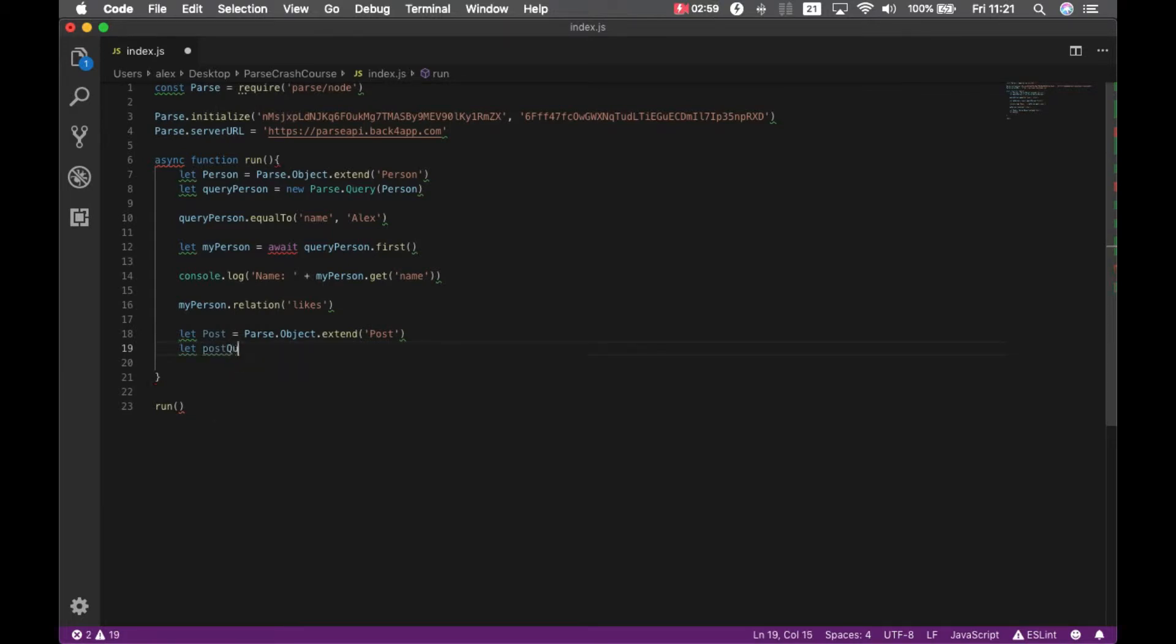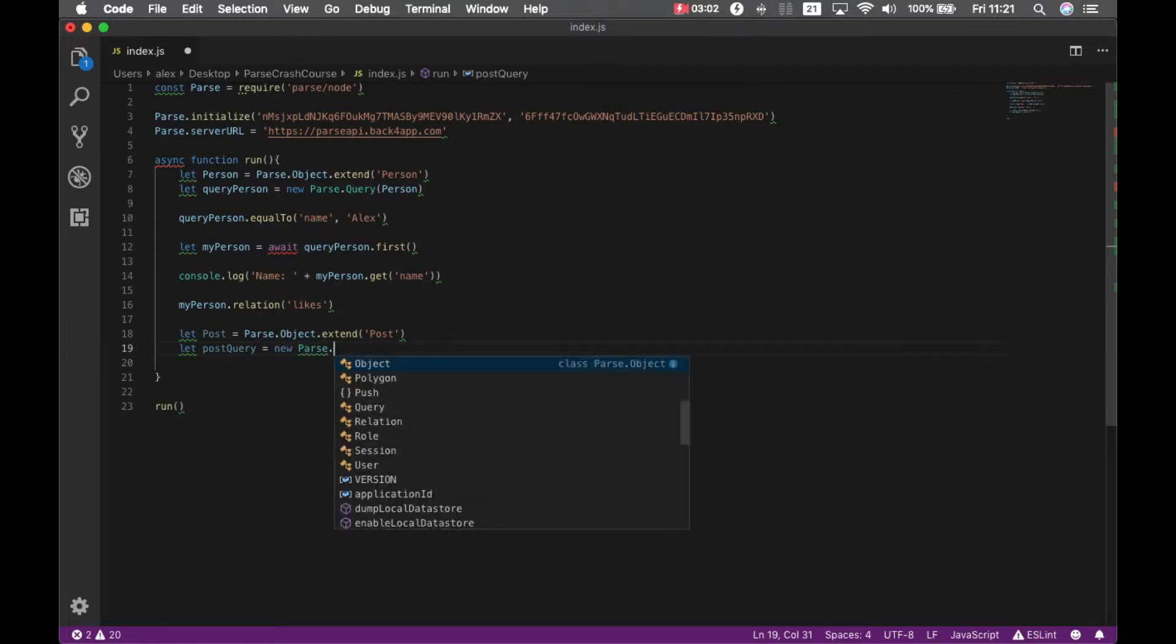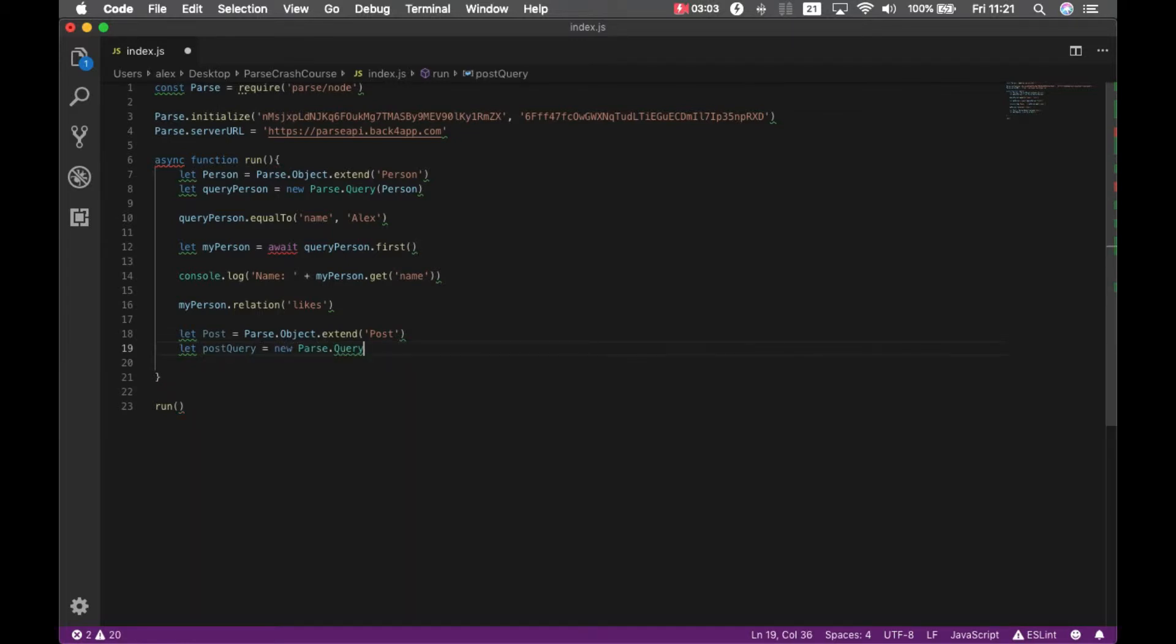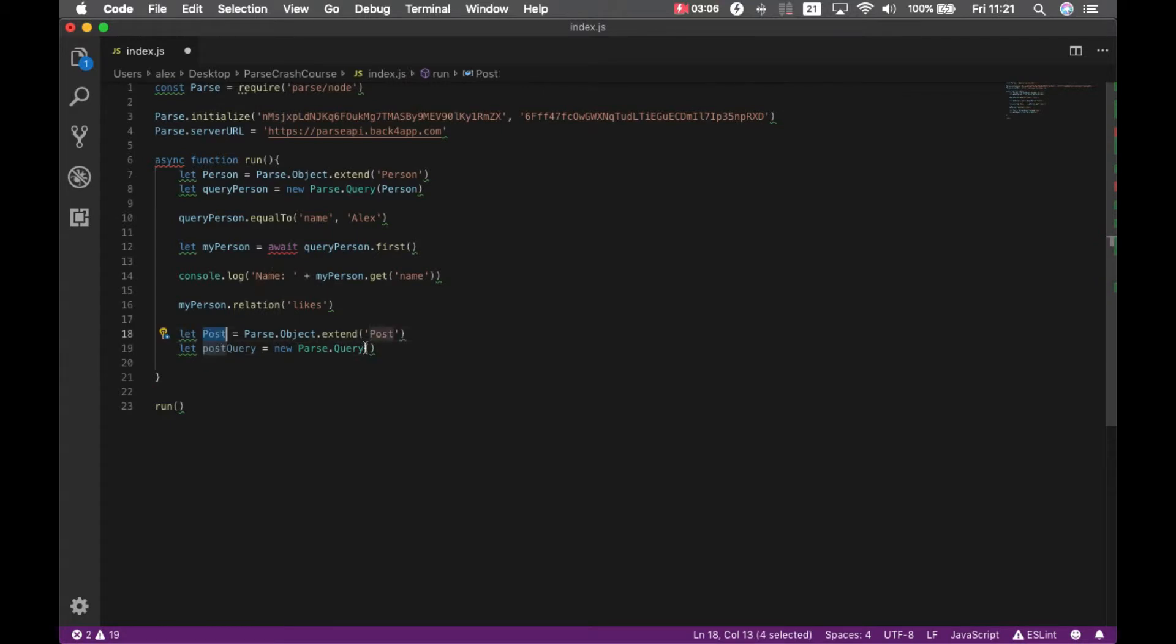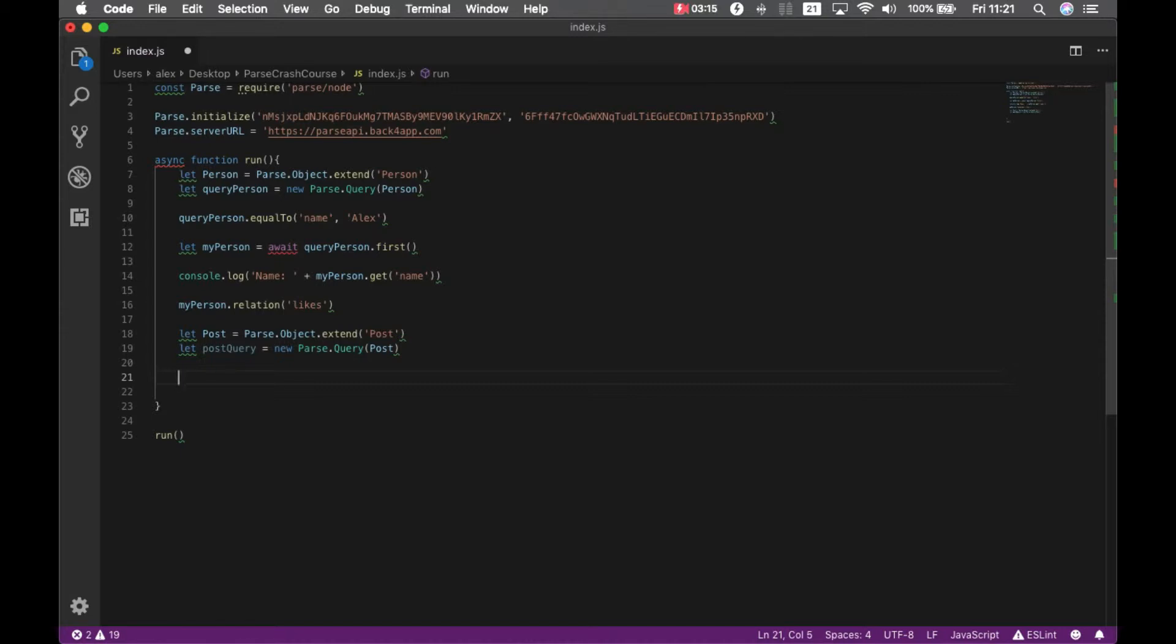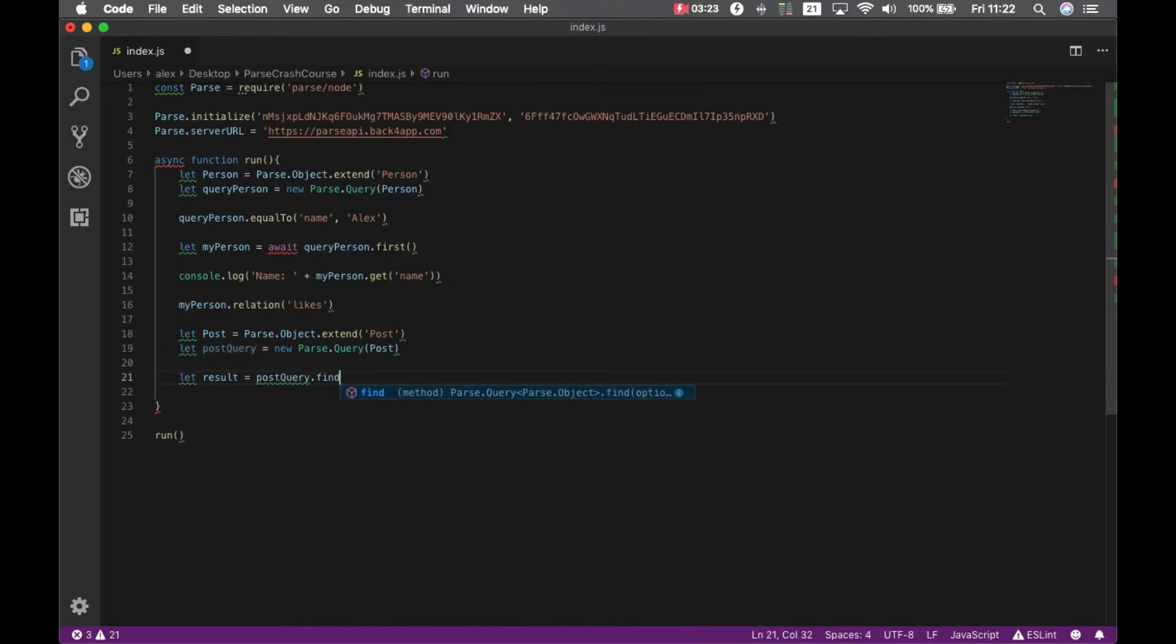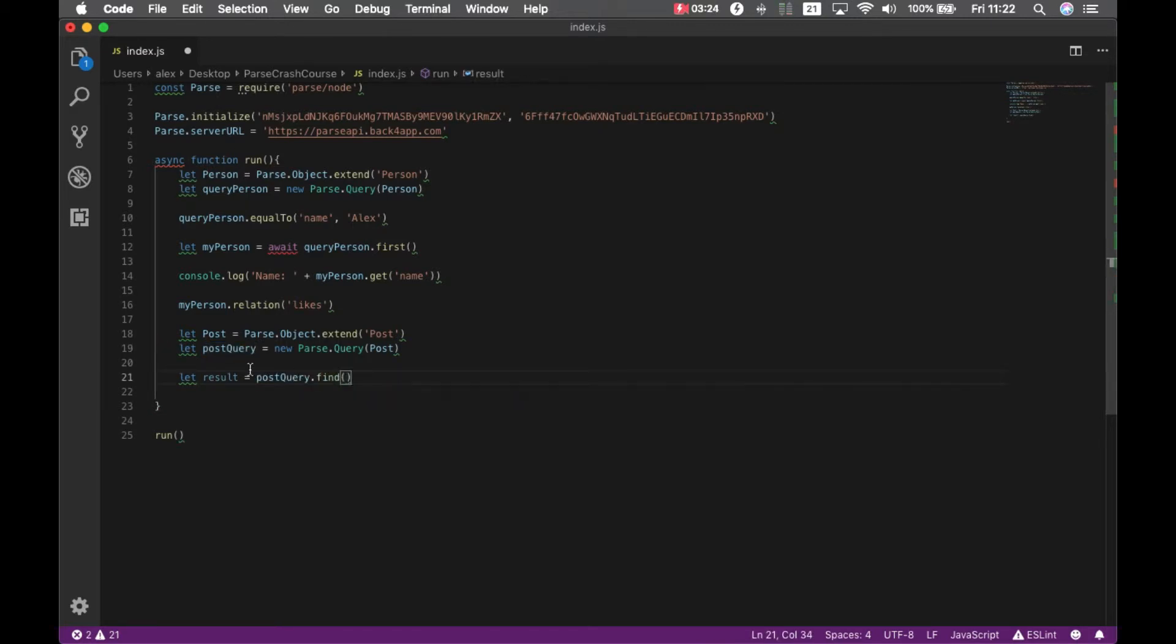Let post query equals new parse dot query and pass the post there. Since I'm going to like all these posts, I'm not going to use any kind of method to filter those, I'll just bring an array. Let result equals post query dot find. But this is also an asynchronous method, so I'll have to put an await here.